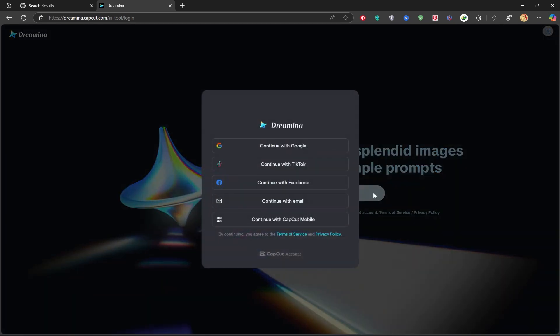You can sign in using your Google, TikTok, Facebook, email, or even CapCut account. As always, I'll sign in with my Gmail.